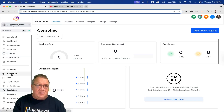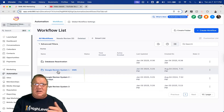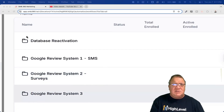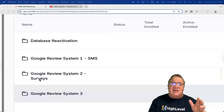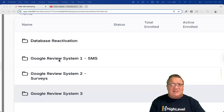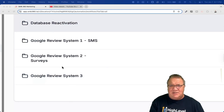Some of the biggest updates are in the automations area. I've reorganized the workflows. Google Review System One (SMS) and Google Review System Two (Surveys) were already in the snapshot — I've just reorganized those so other workflows are better organized. I'm not going to re-cover those two; that's in the previous video. Now we also have Google Review System Three and the Database Reactivation workflow.